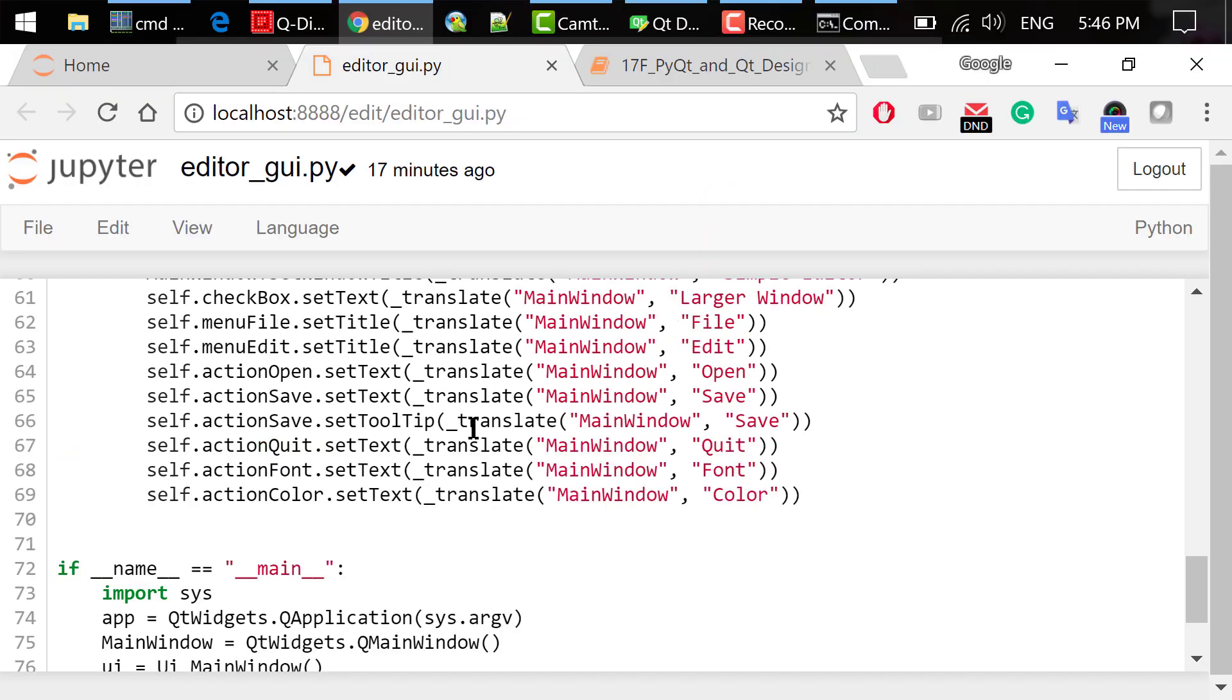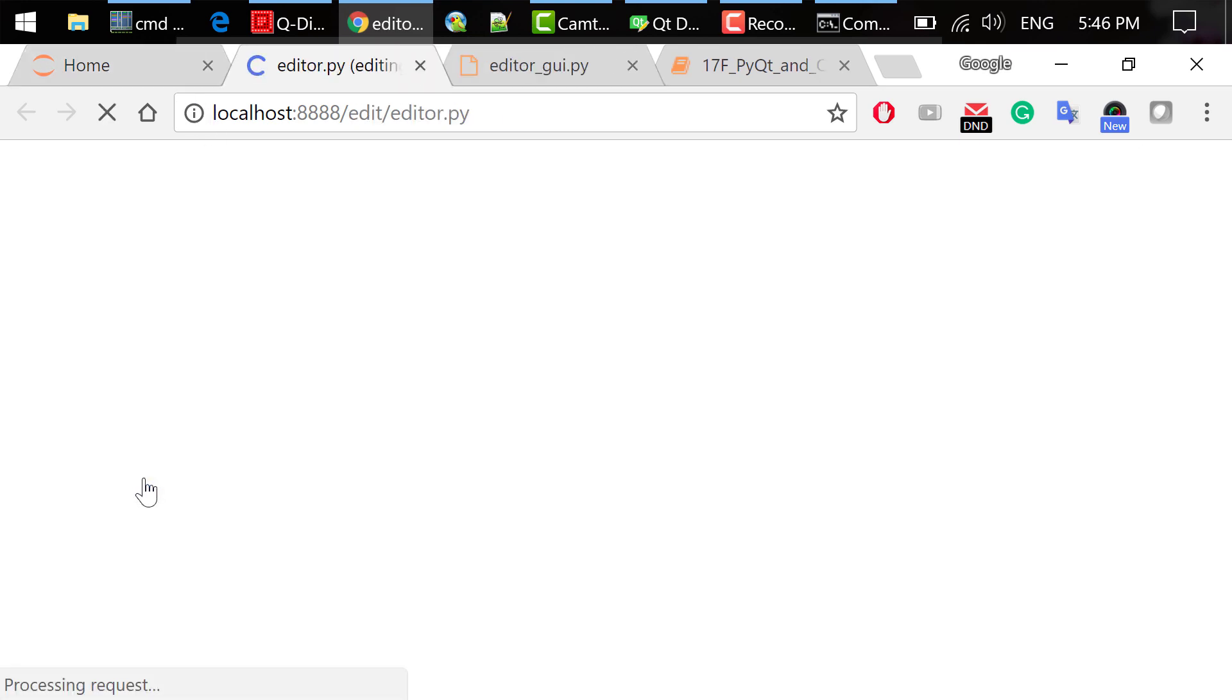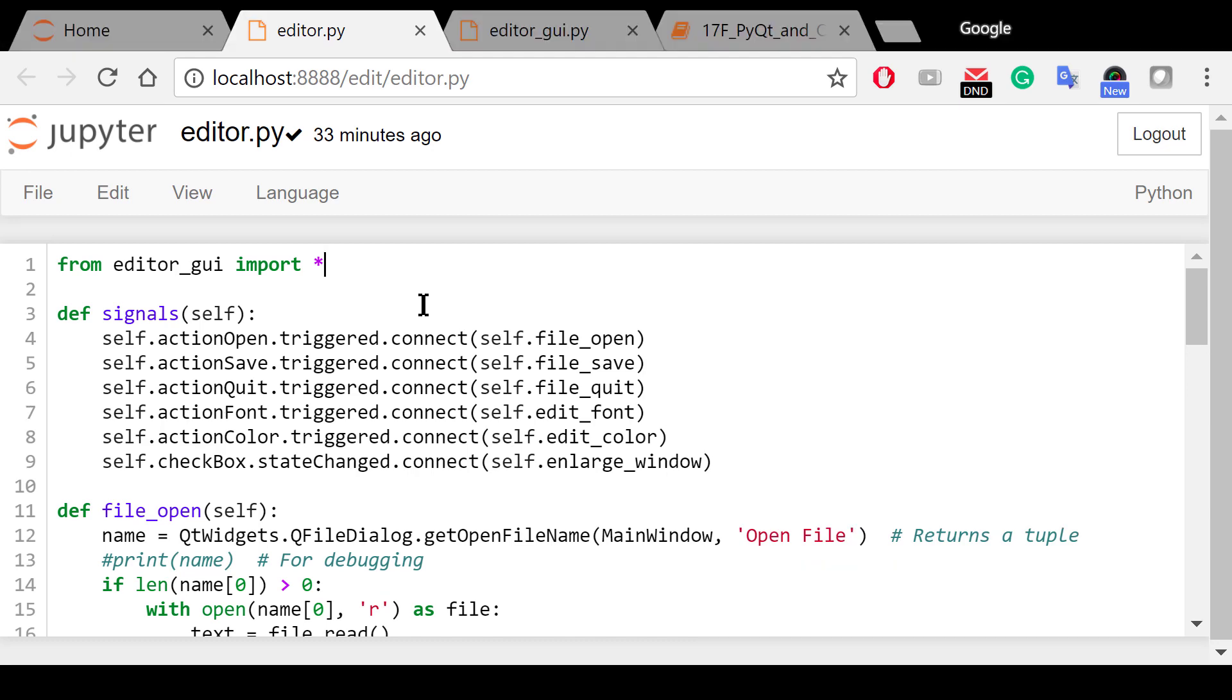Step 3 is to code in Python. We need to create a new file named editor.py. I already did that, so I'll just open my file. In the first line of this file, we need to import everything from editor-gui.